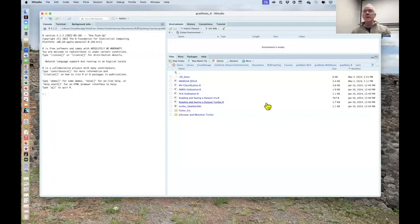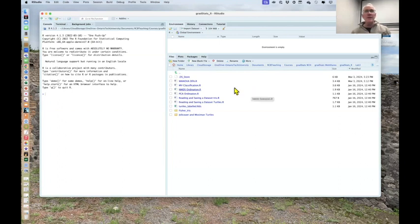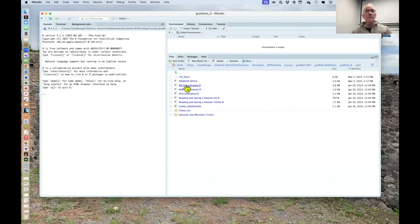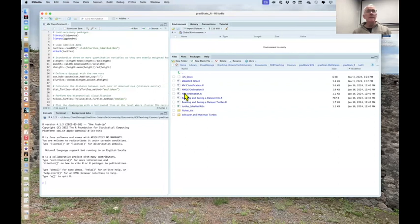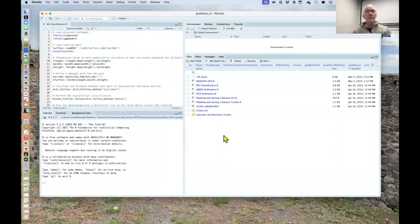Starting with classification - MB classification - using the turtle data.